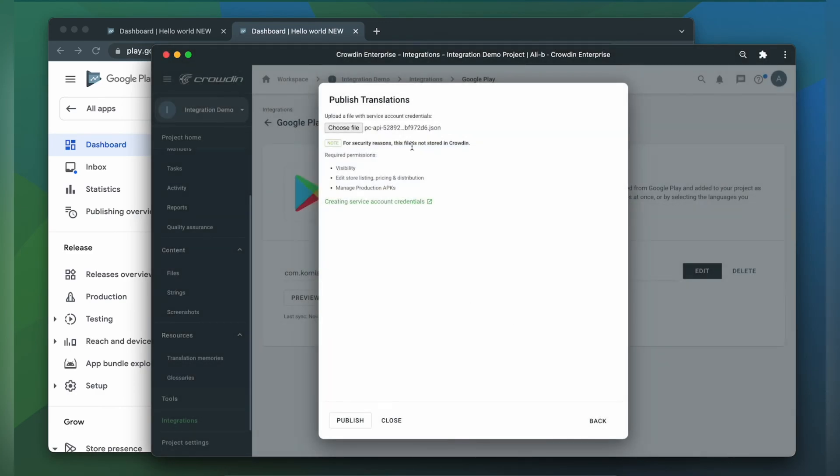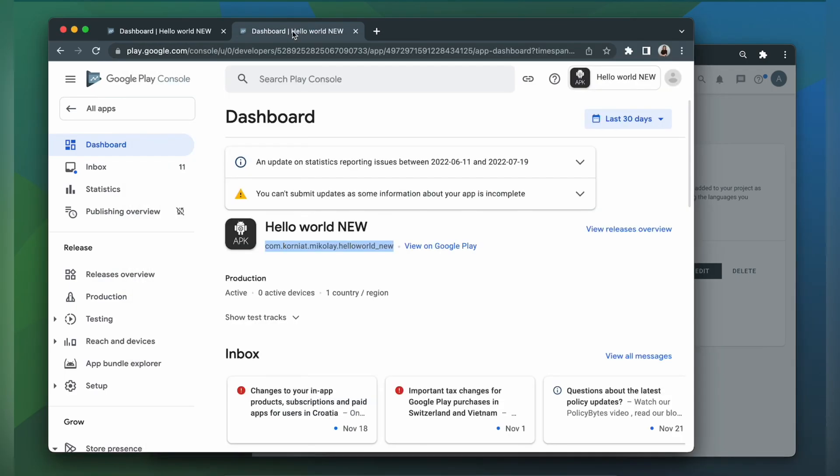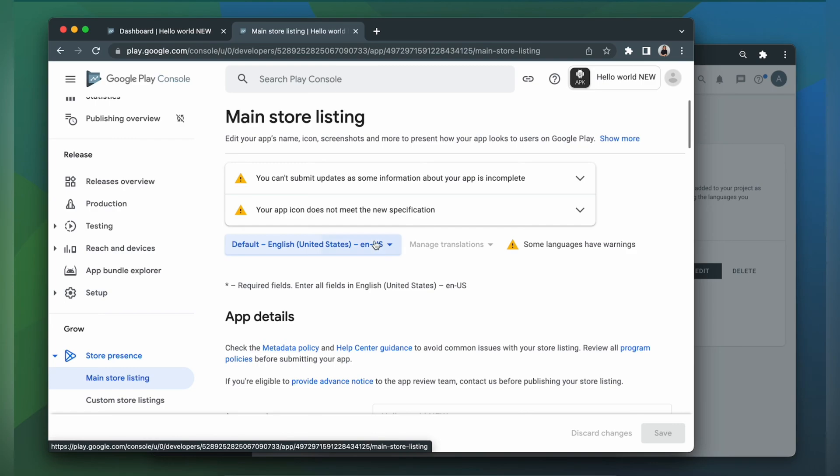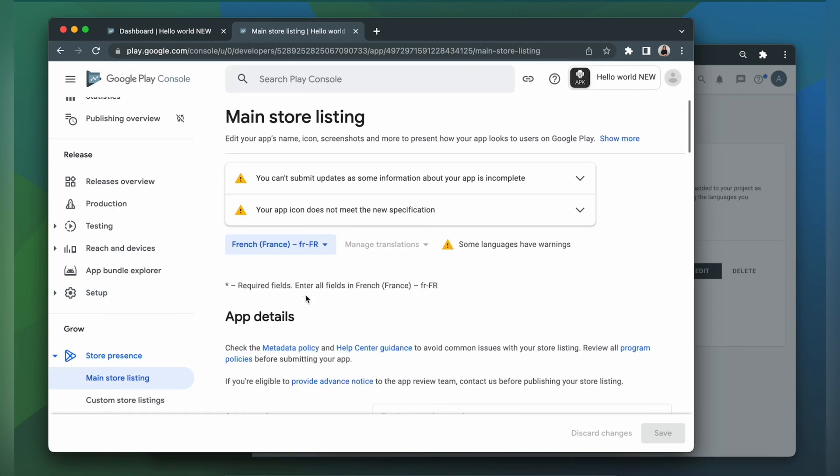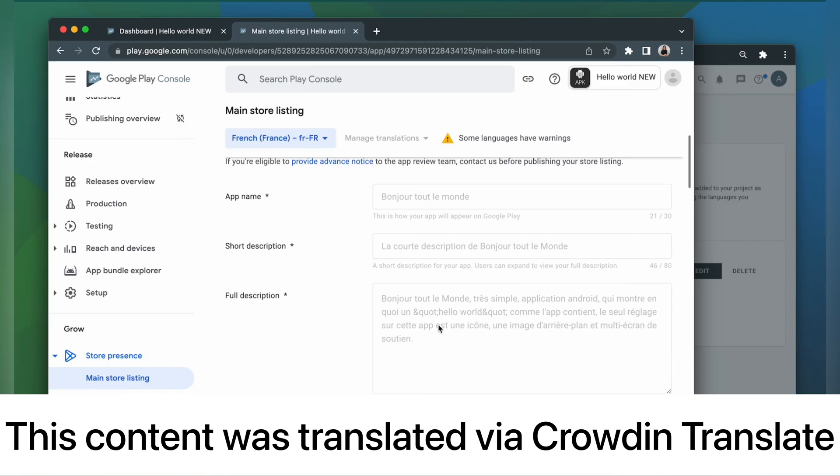After choosing the file for uploading, click Publish. Now our translations have been published to Google Play. So let's return to Google Play to check out our translated content. Then let's switch to French. The translations look pretty good.